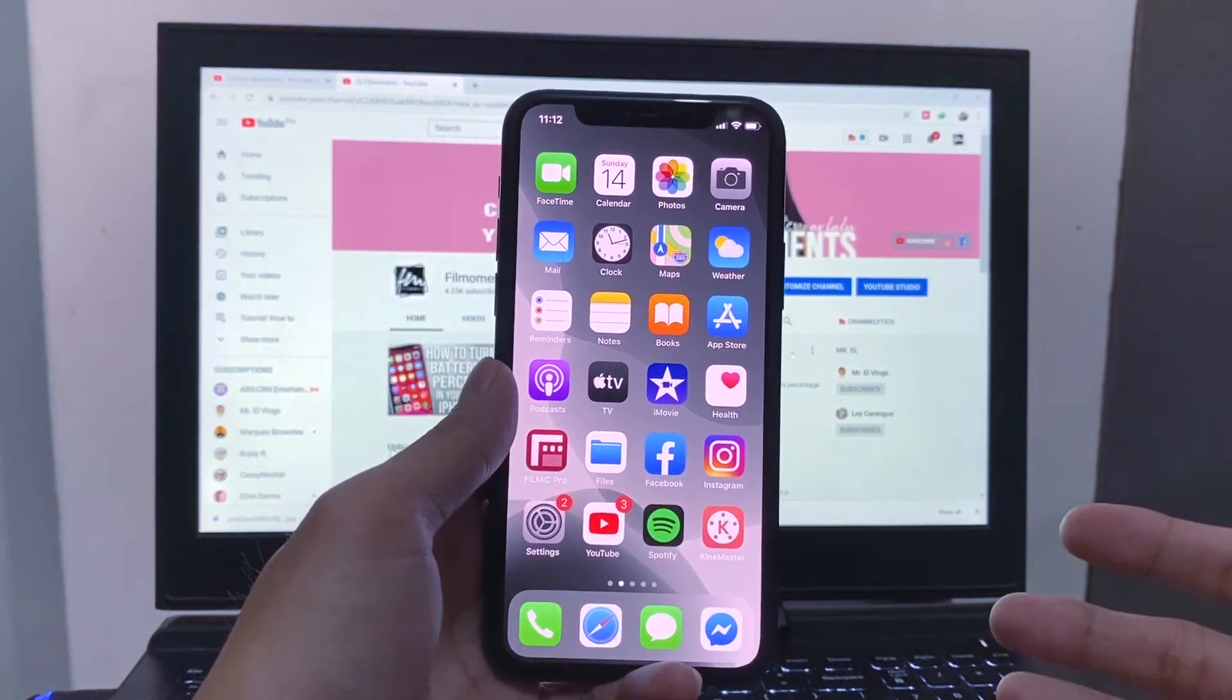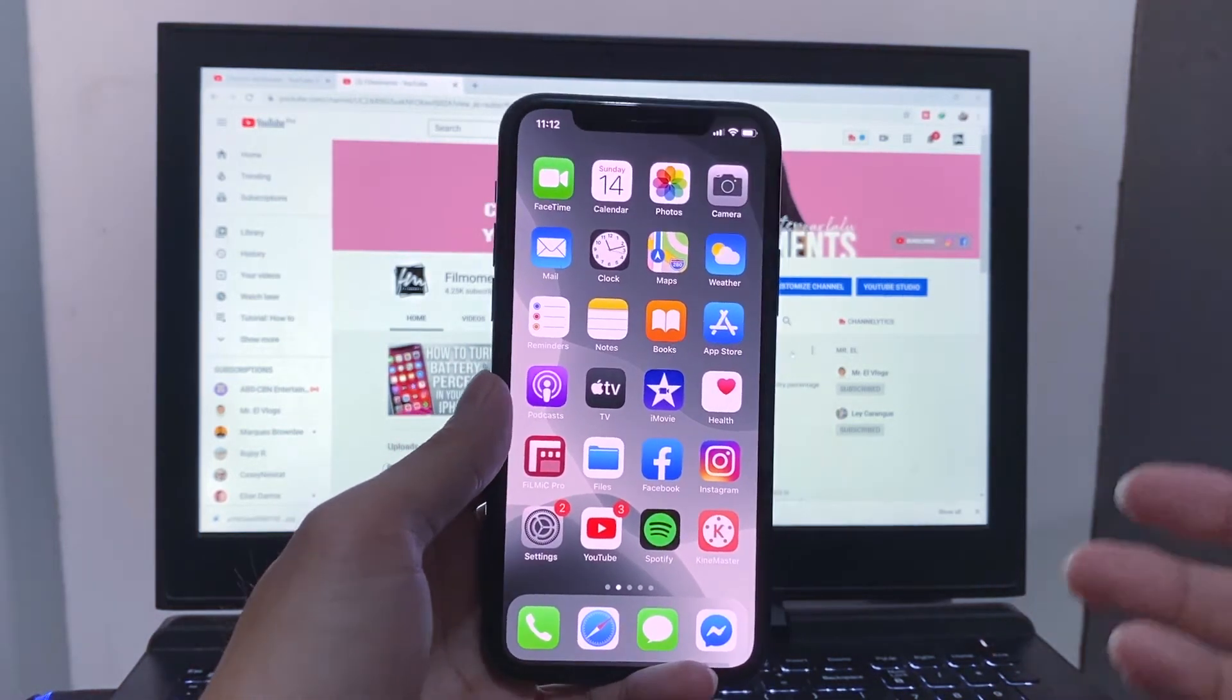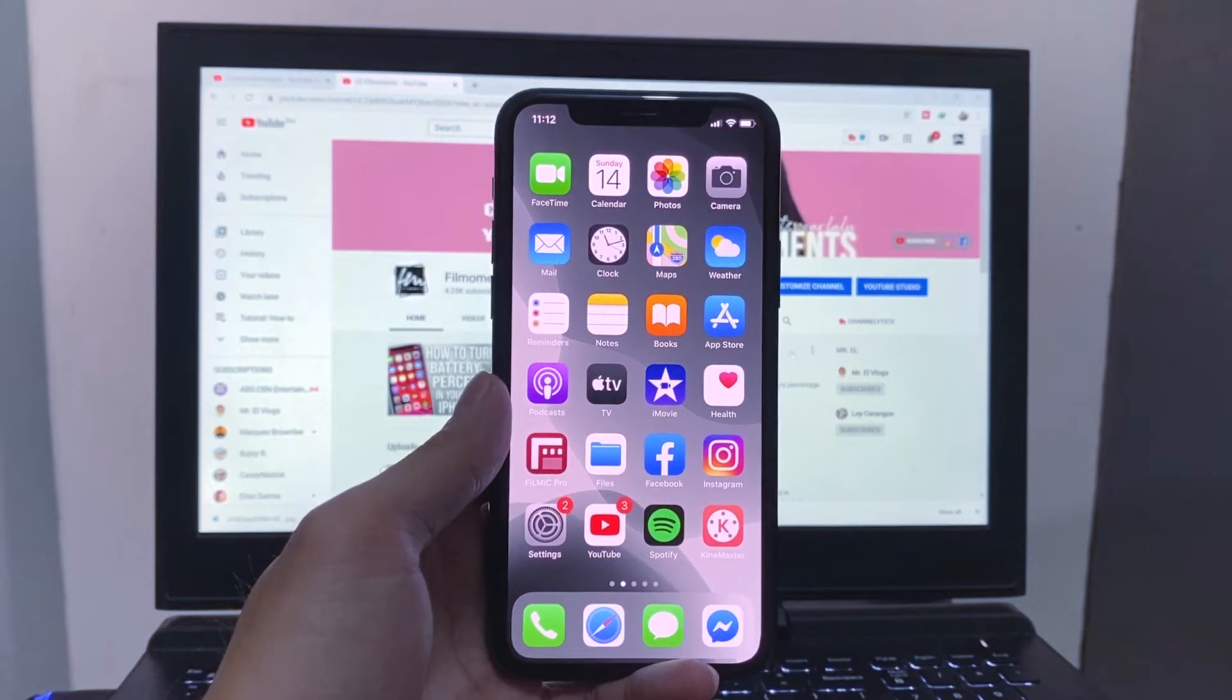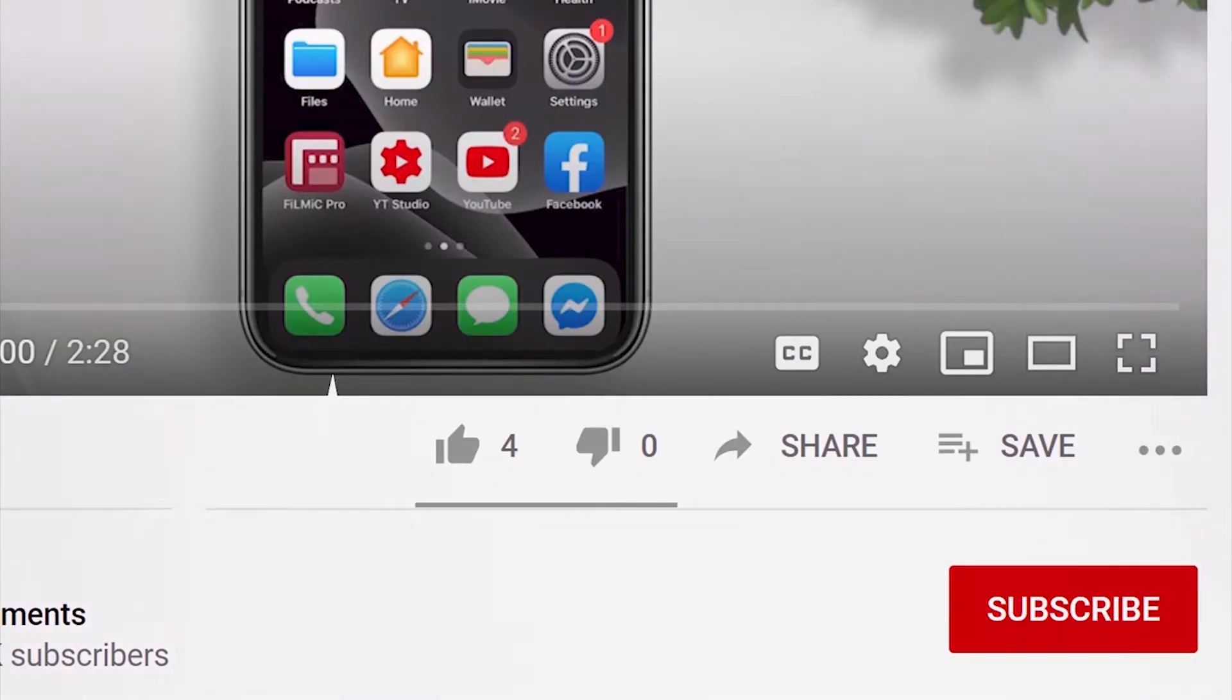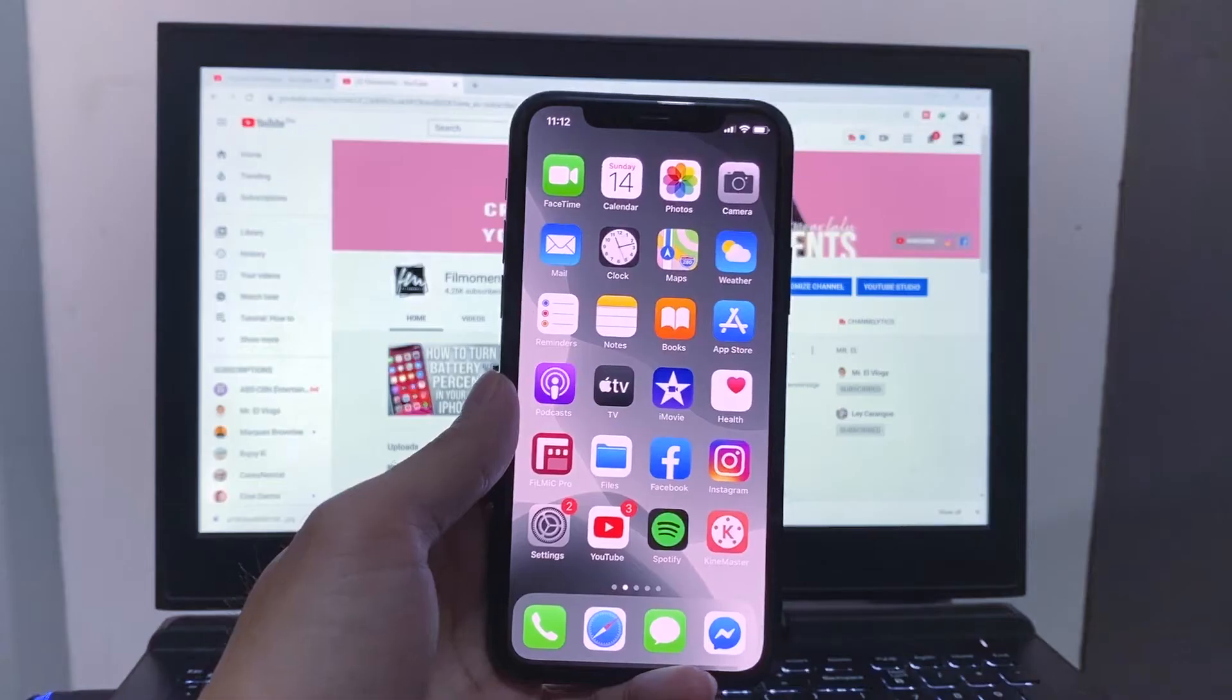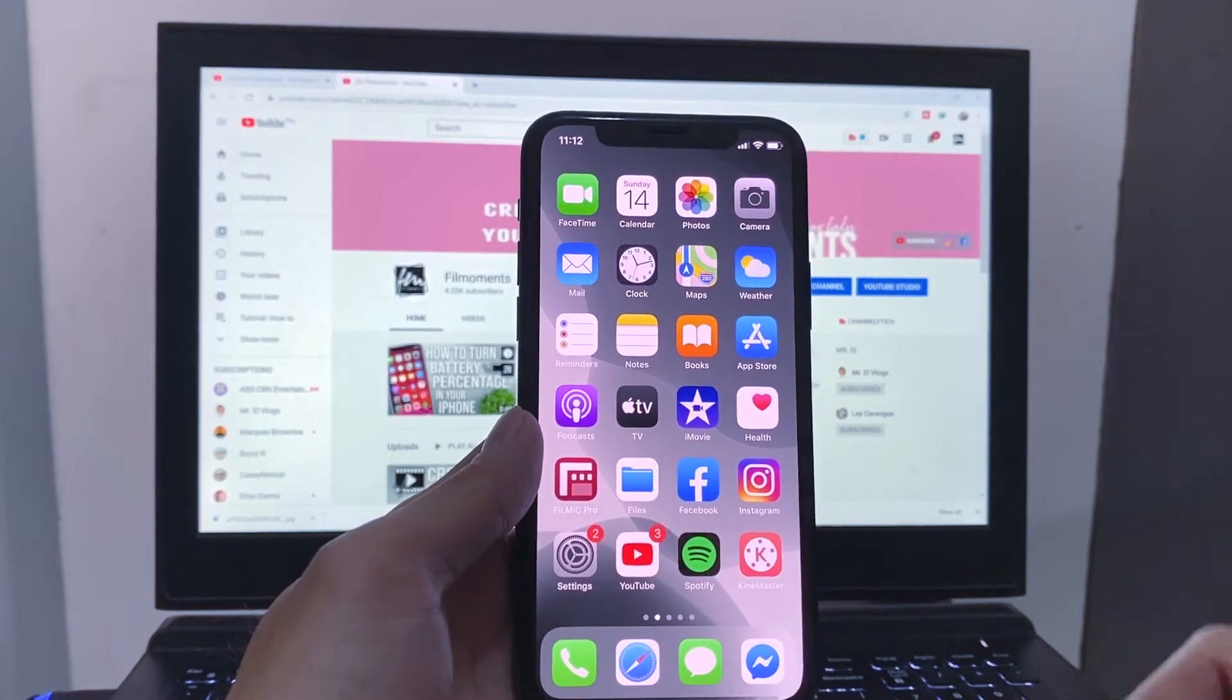Welcome back to my channel! Today, I will share with you 8 things iPhone users didn't know, but before that, if you're new to this channel, please don't forget to subscribe and hit the bell button to be updated with their latest uploads. So let's start!